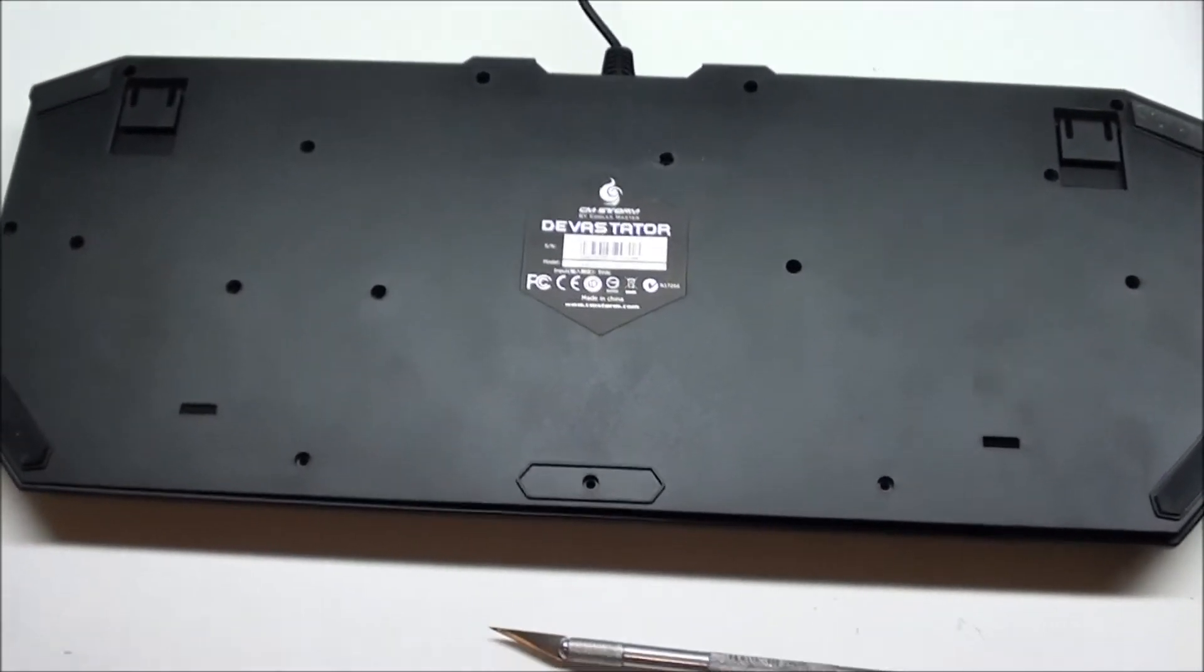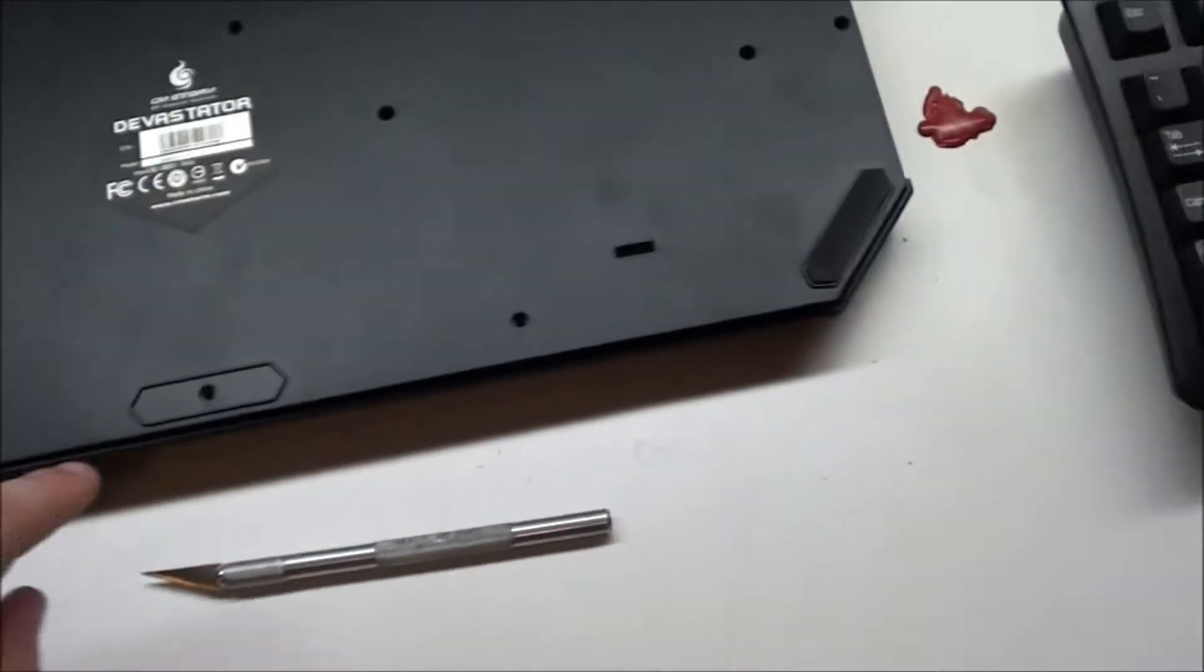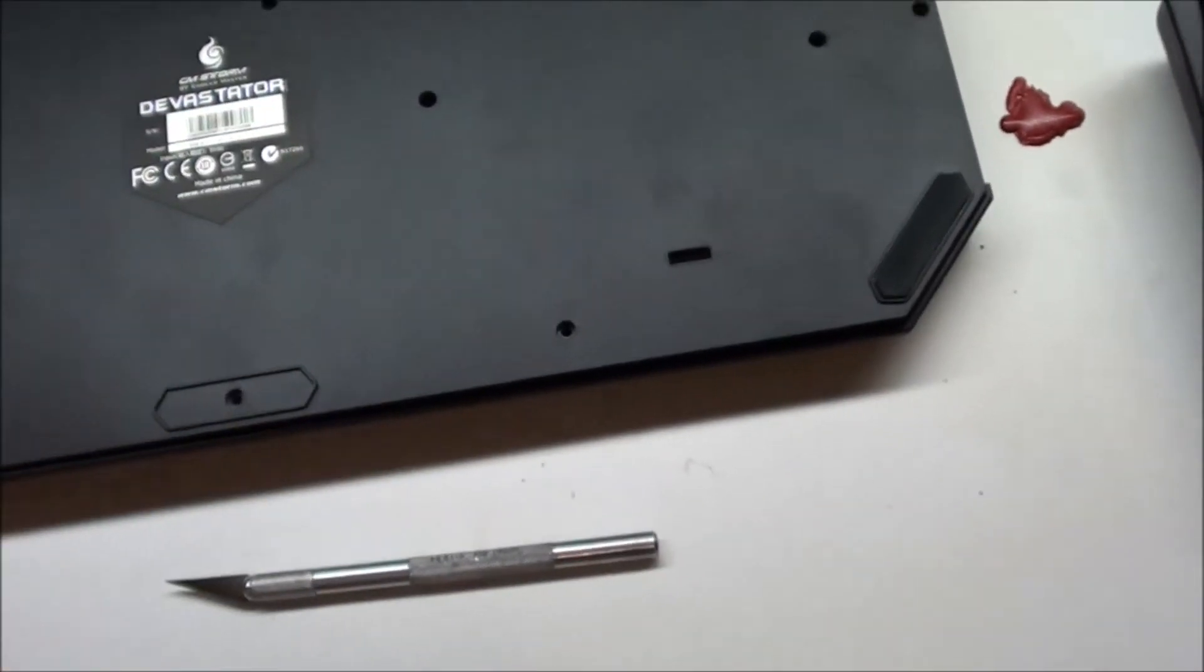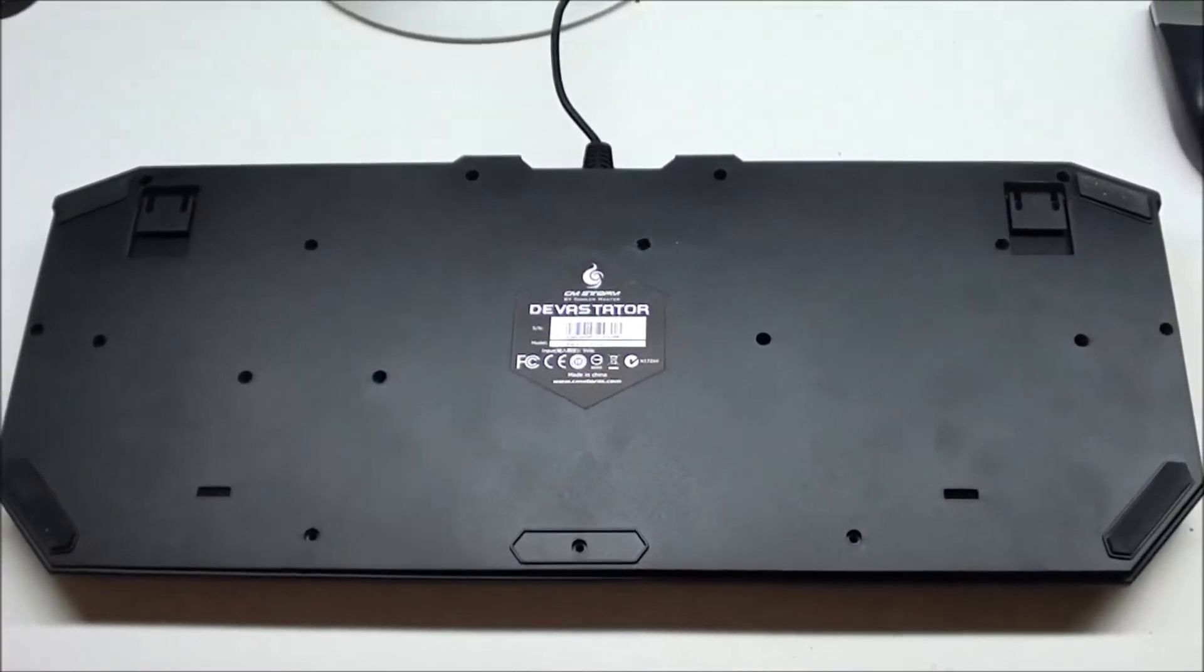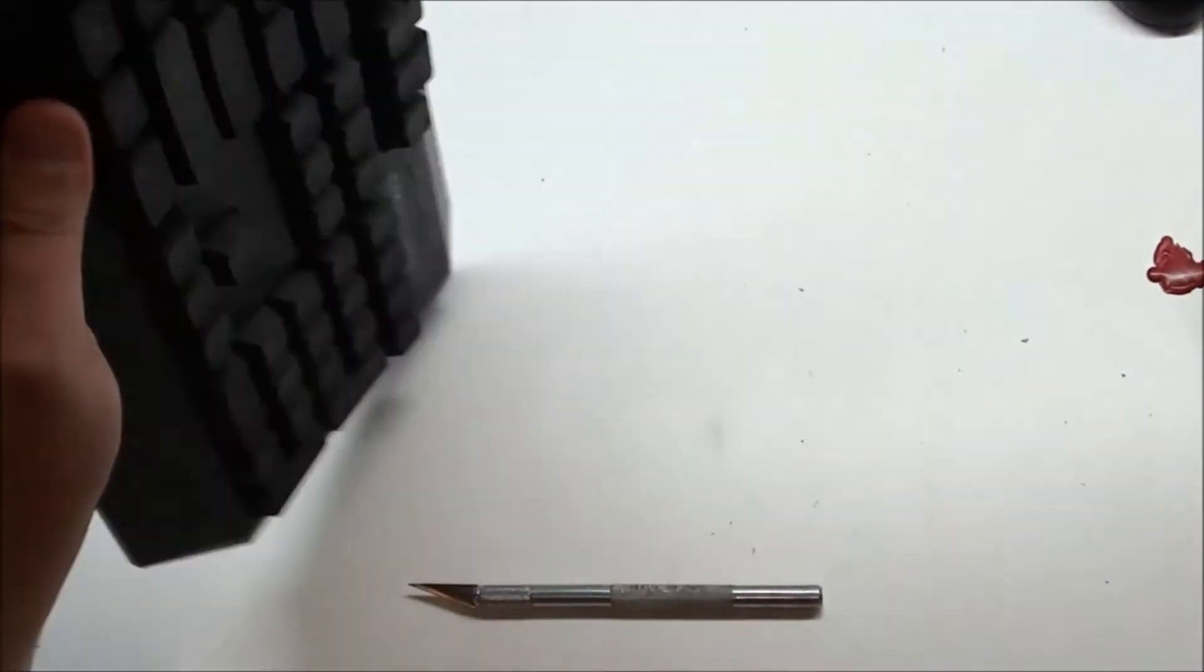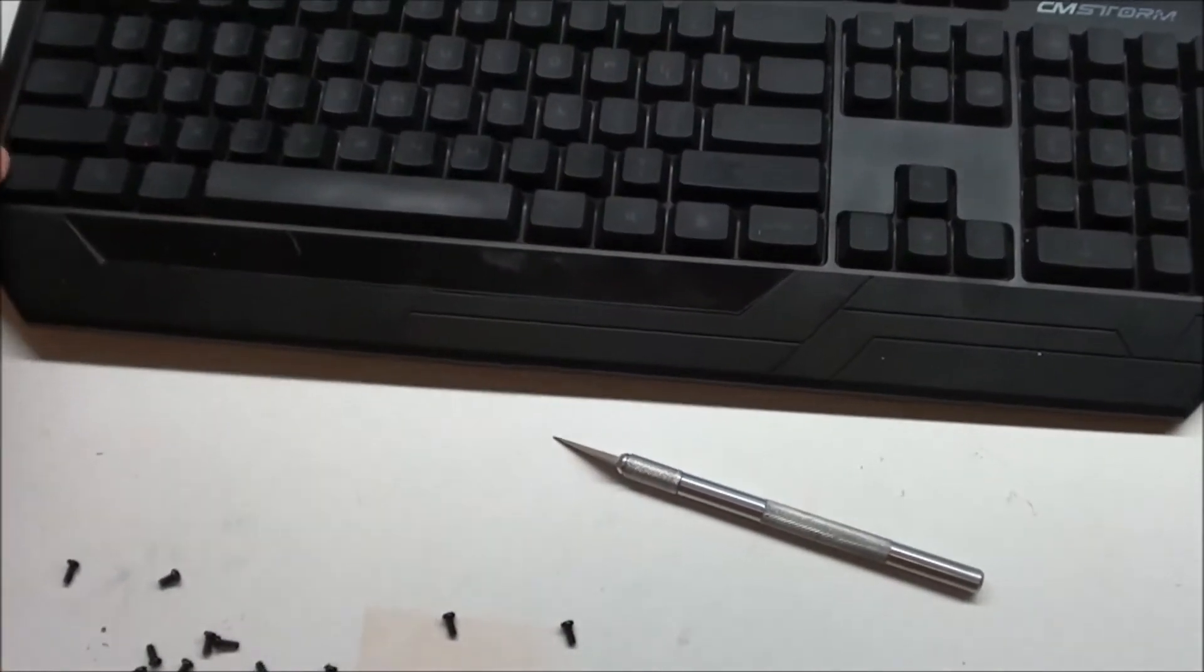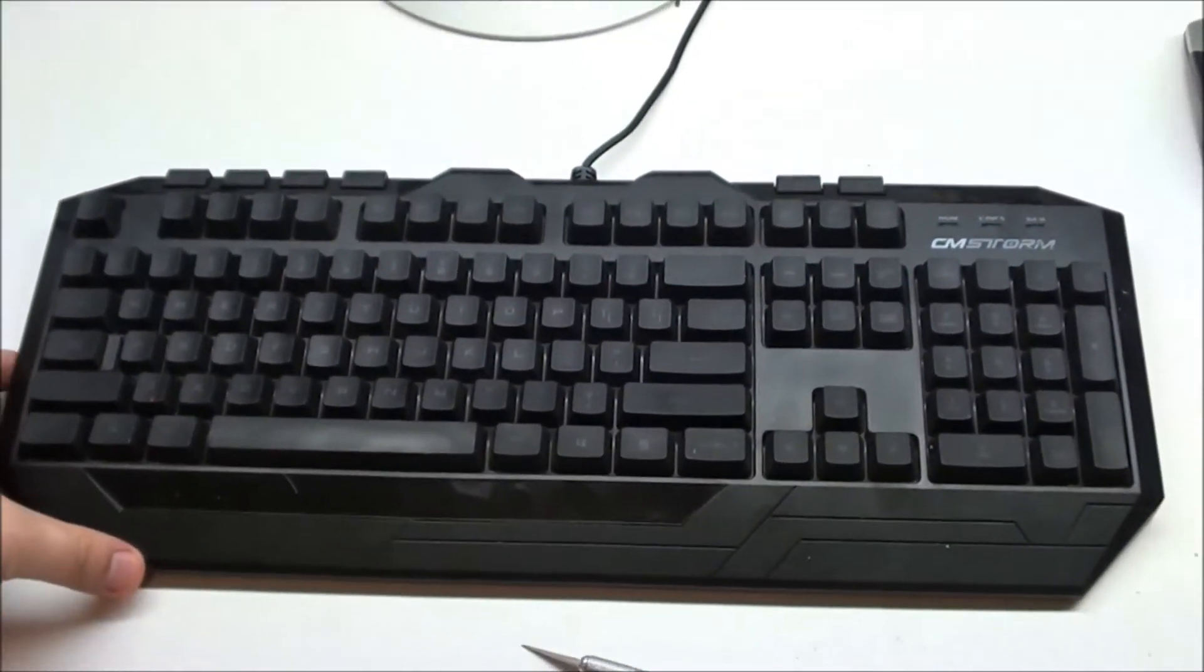They're pretty easy to see. You can see all the holes that they're in, and then there's one underneath each of these little bumpers towards the front on the spacebar side. Once you get all those removed, you flip it over and take the top part off. I'm going to do that and then I'll come back.